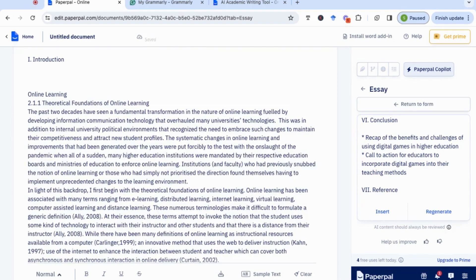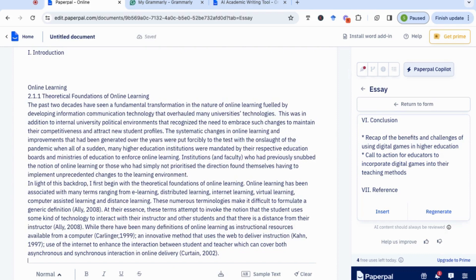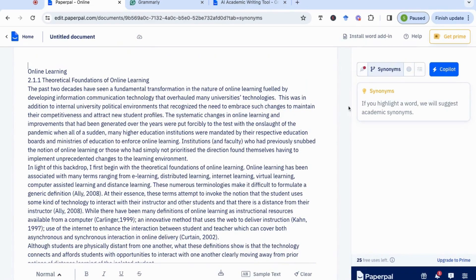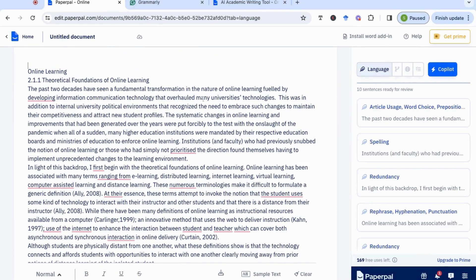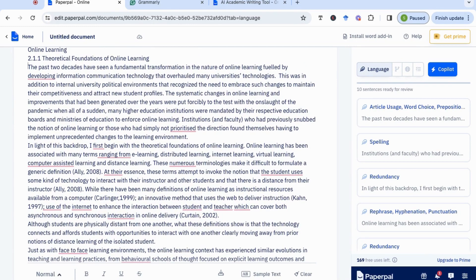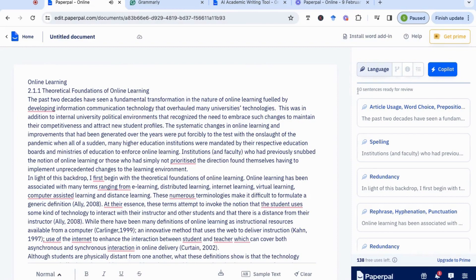I'm going to start by pasting in a section I've already written, and we'll look at how it can help us improve it. First, I'm going to click on the feather icon, which is the language section. We'll notice that it will start correcting the different areas it feels could be improved. These are underlined with red lines, with the corresponding reason on the right-hand side. You can see it's picked up on 10 sentences ready for review — 10 main areas that need to be corrected.